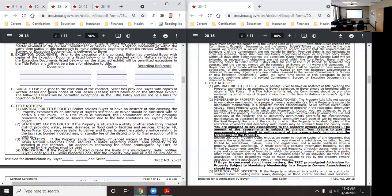Surface leases are similar to exception documents — these are leases permitted as exceptions to the title policy. For example, if a drilling company has a drill on the property surface and a lease allowing them to use it, you cannot refuse them that right. Just as with exception documents, these are binding even after you purchase the property.